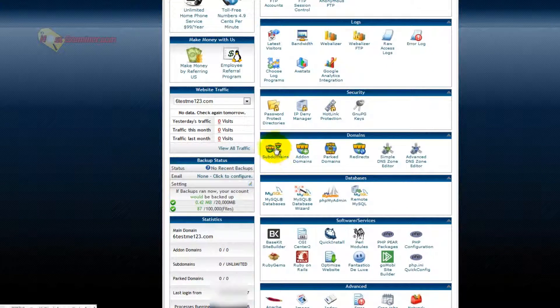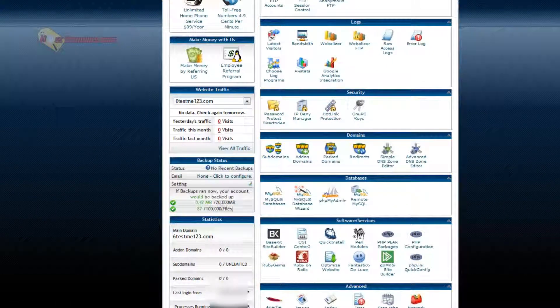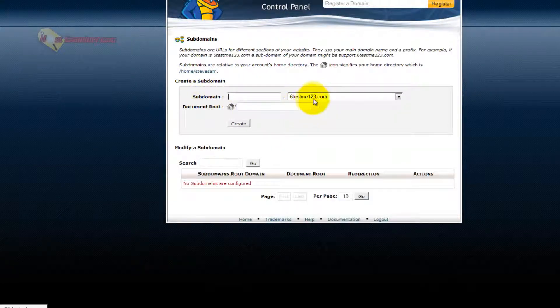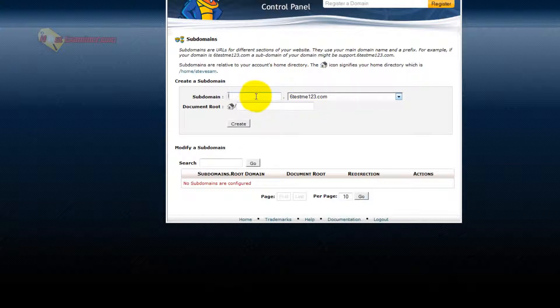Down here, subdomains, if you want to add a subdomain. So basically, my domain is 6testme123.com. This is just an example. I want a subdomain.